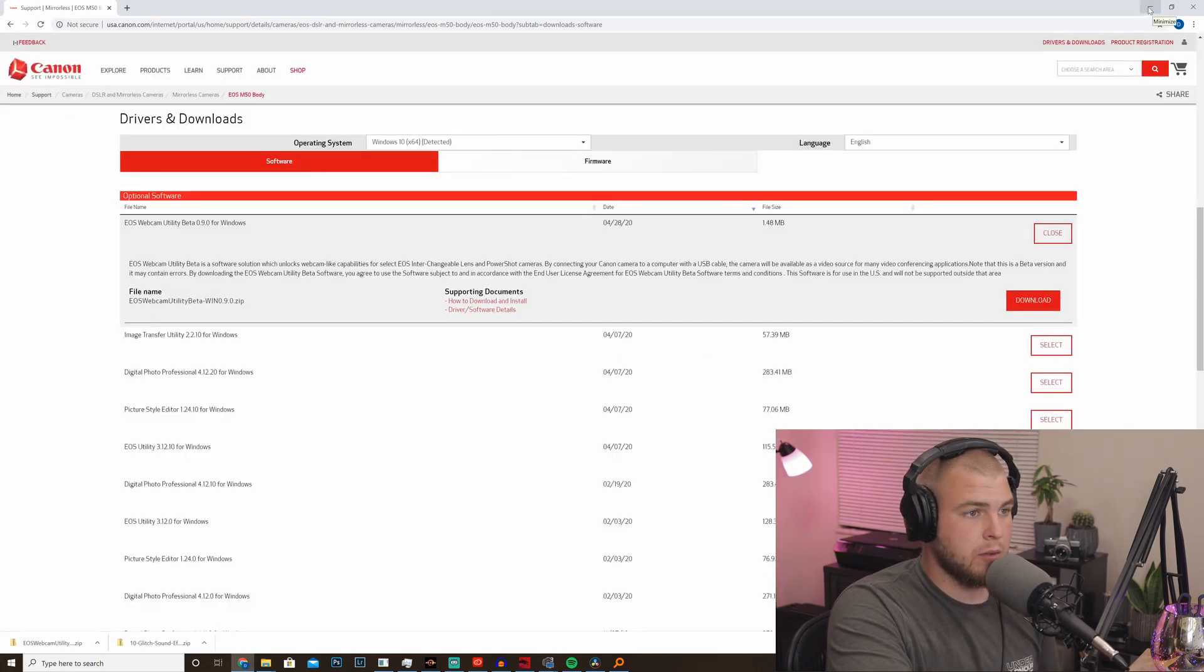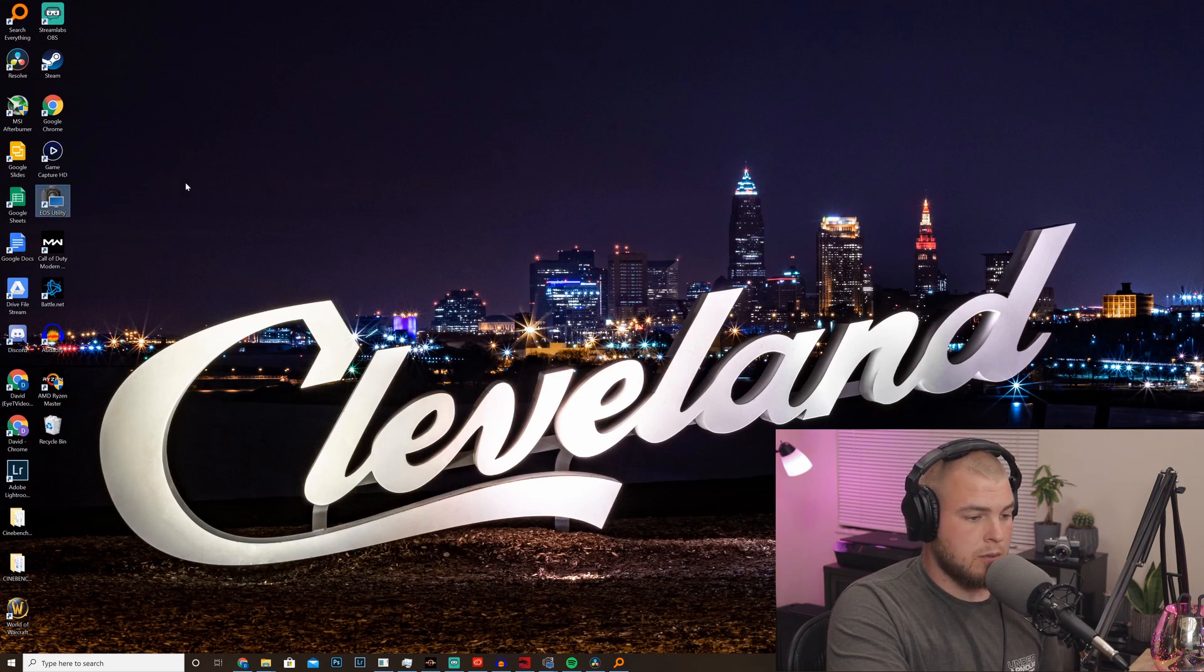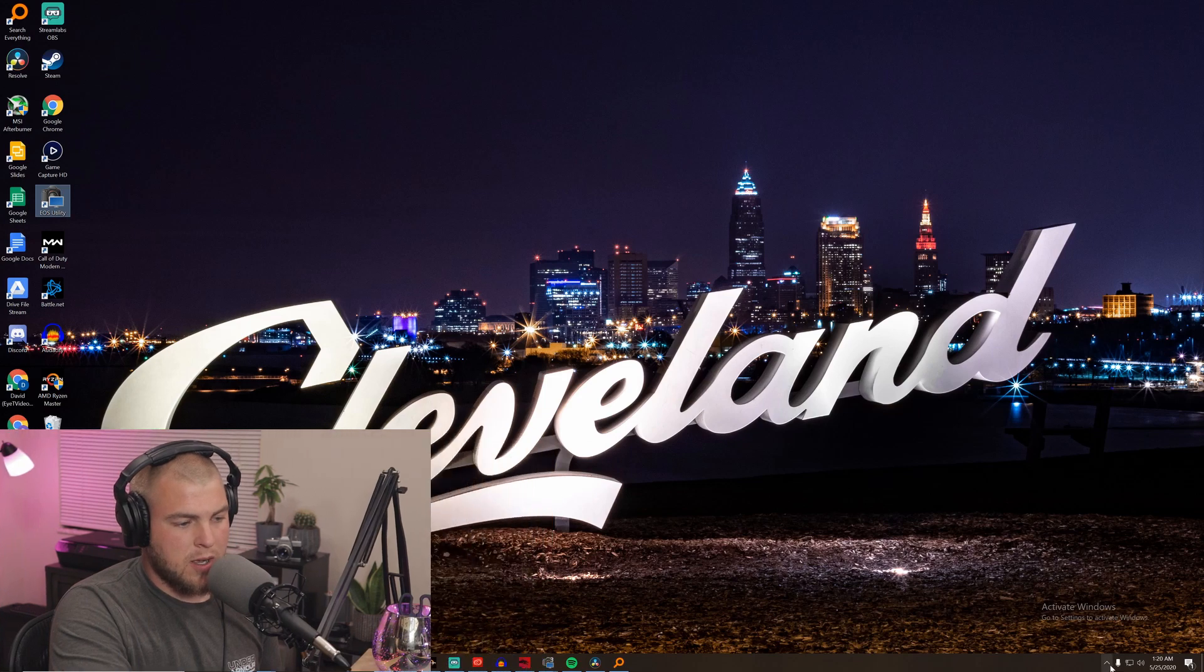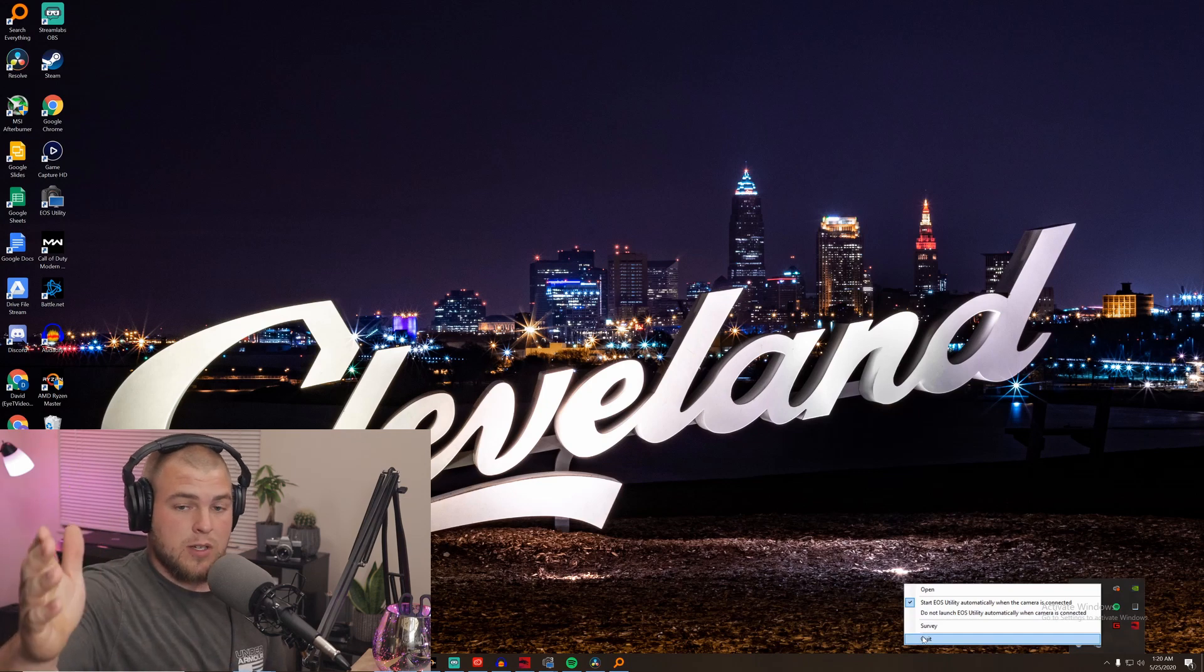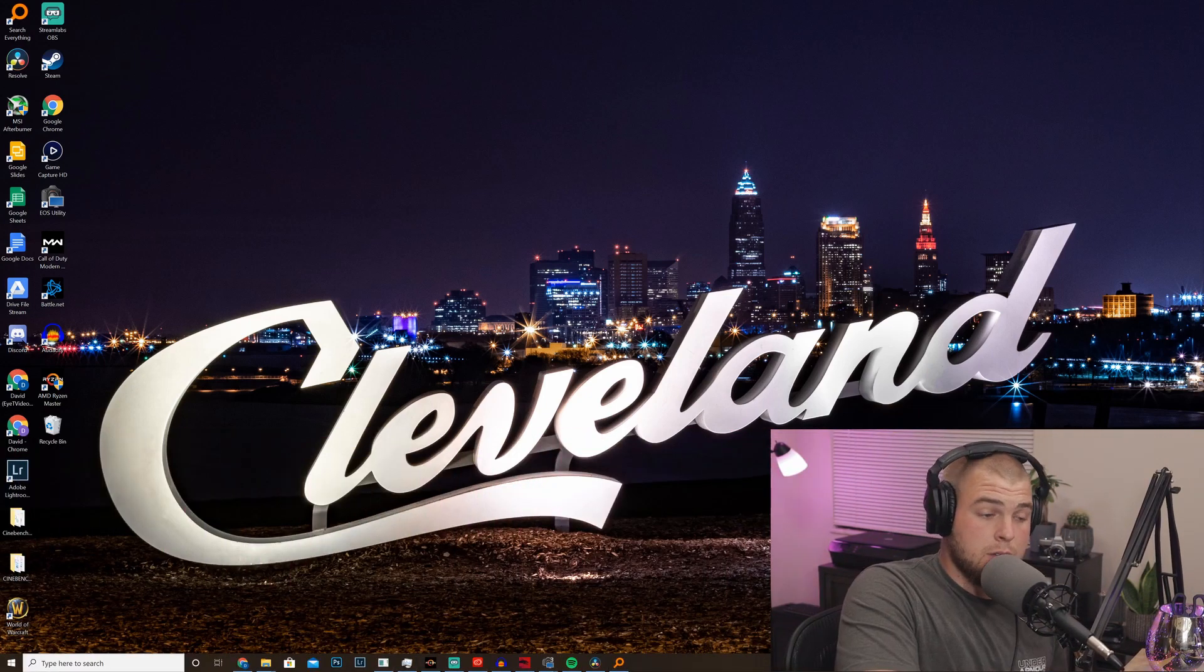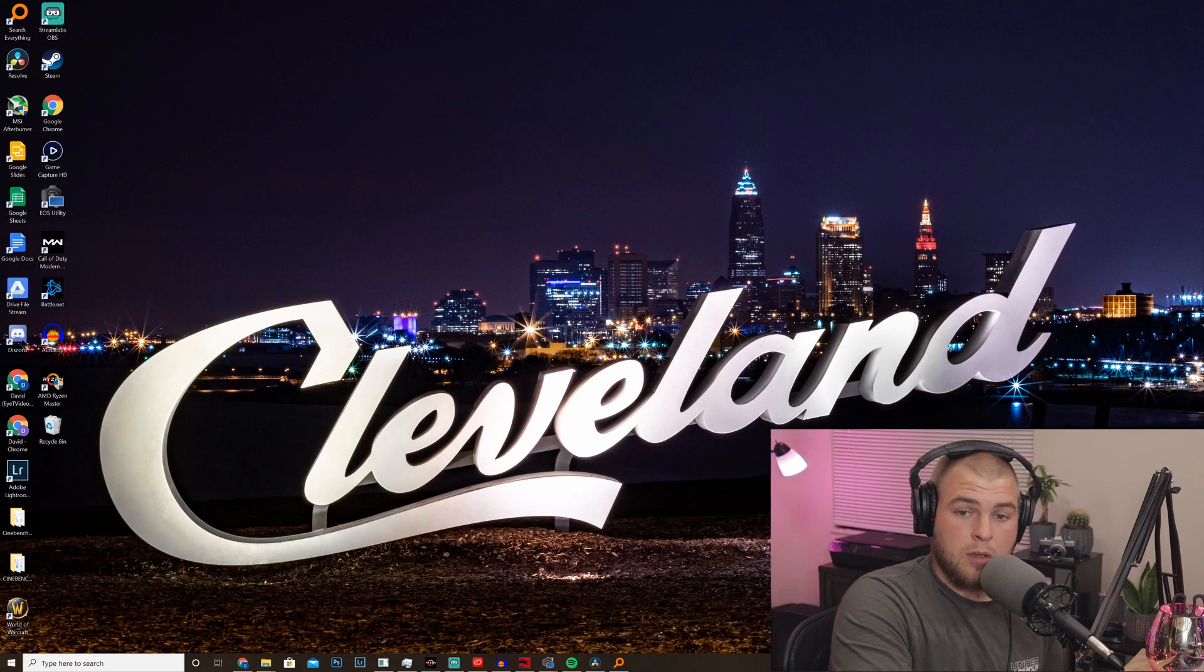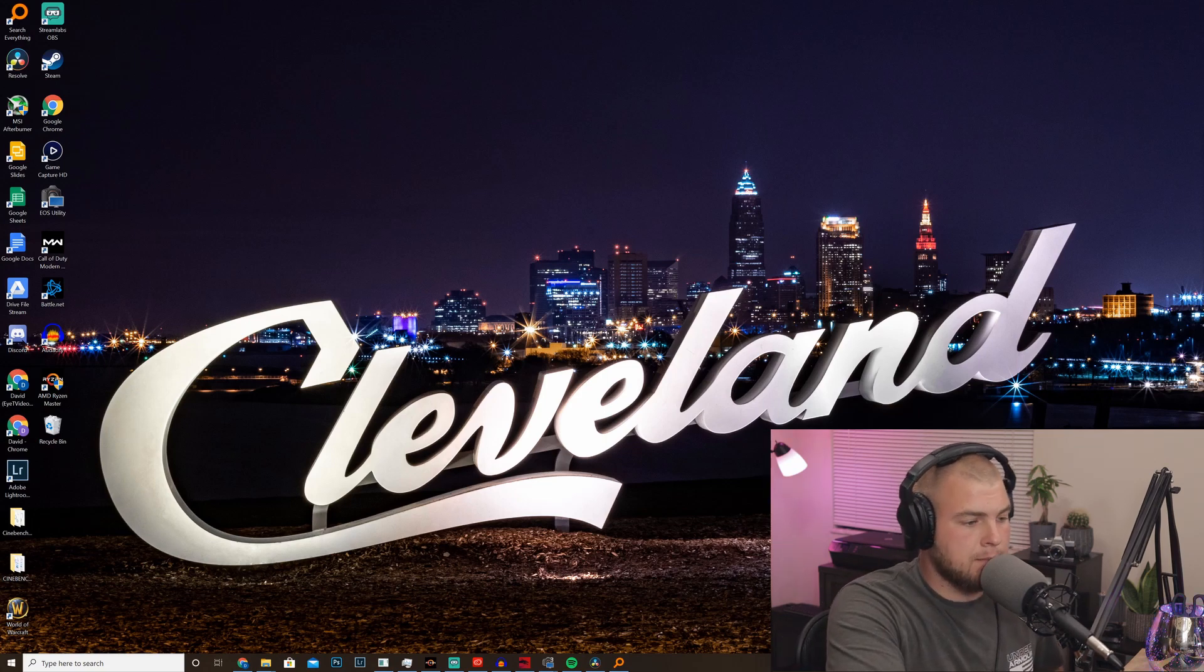Now the next thing you have to do is if you have EOS utility installed, just the regular EOS utility, you have to make sure that that's not connecting to the camera first. So you have to come down here to your taskbar, right click on it, and click do not launch EOS utility automatically. And then after you do that, go ahead and quit the program. What this does is it allows the EOS webcam utility to pick up the camera before EOS utility itself does. So I'm going to go ahead and do that and quit EOS utility. I'm going to have to switch to webcam utility because I'm using EOS utility right now to remote control my camera. So be right back.